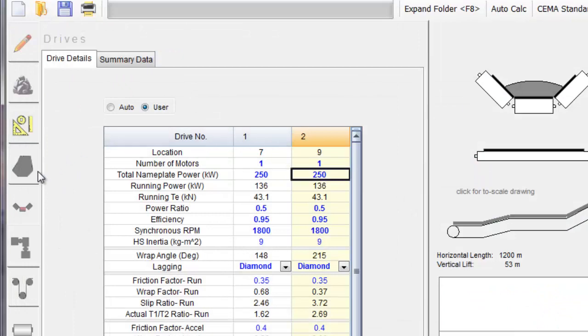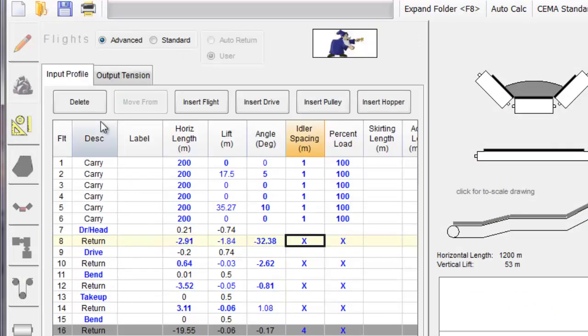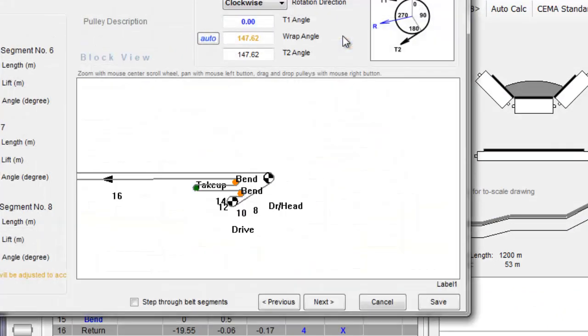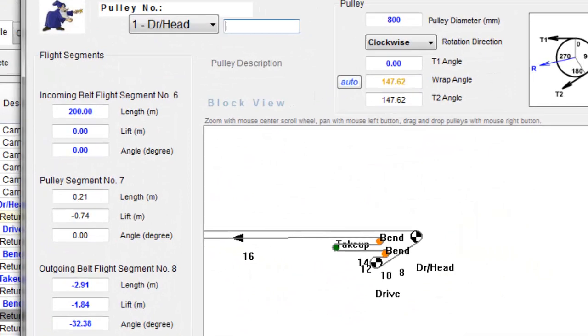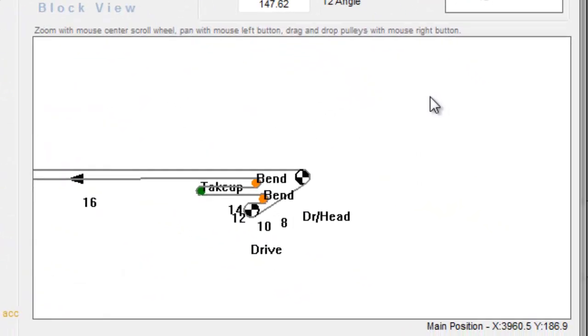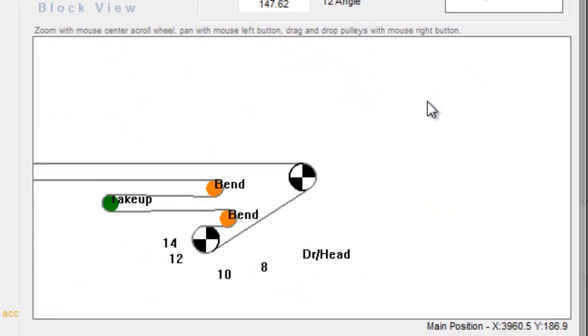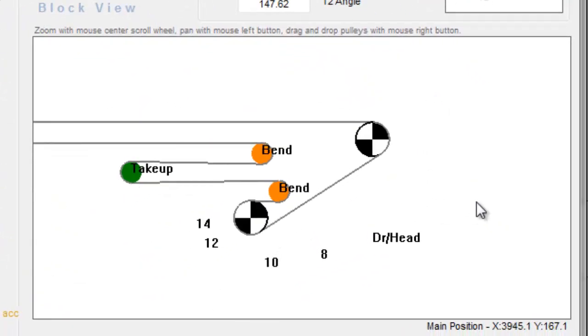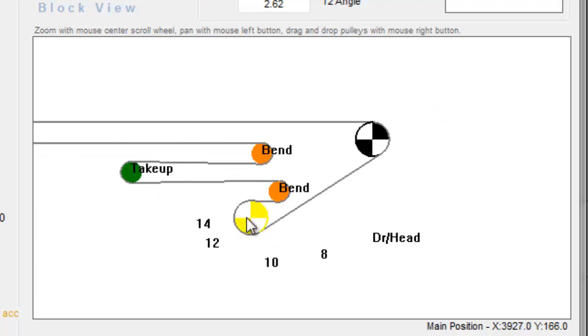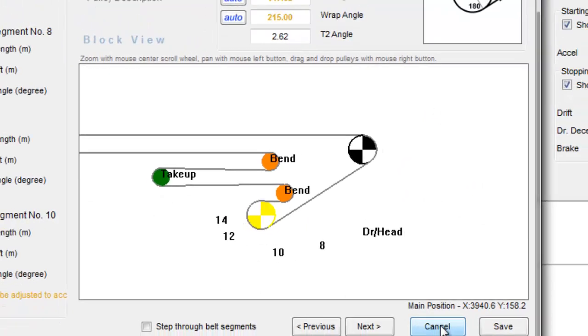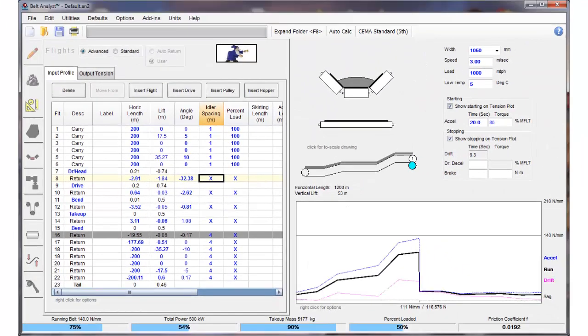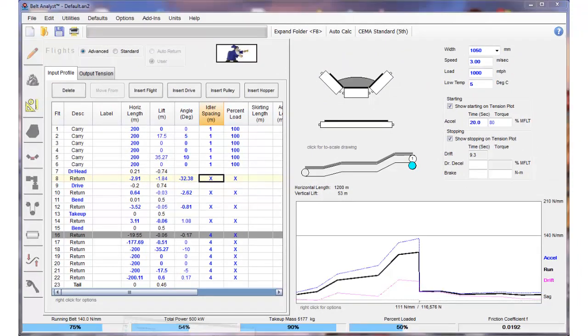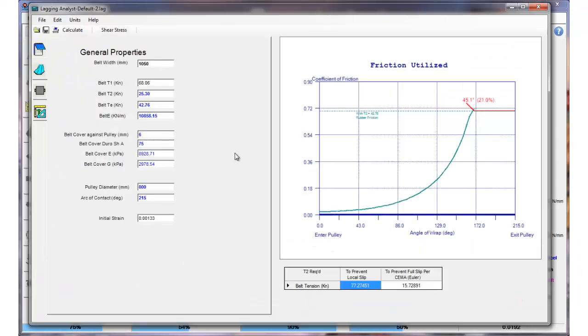I can show you the drive arrangement here. It looks something like this in this particular example and we're looking at the secondary drive pulley, this one right here.